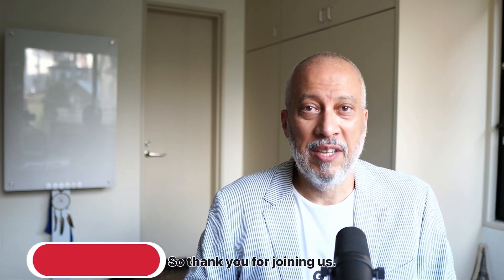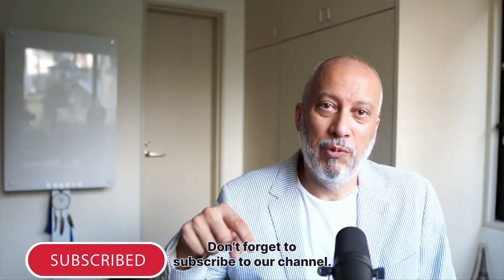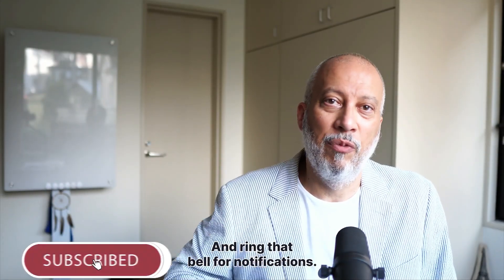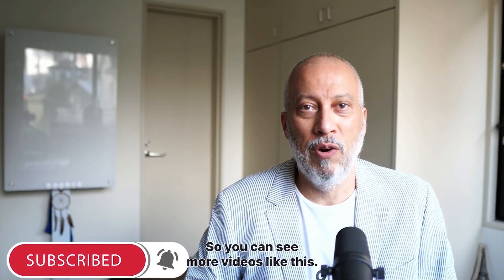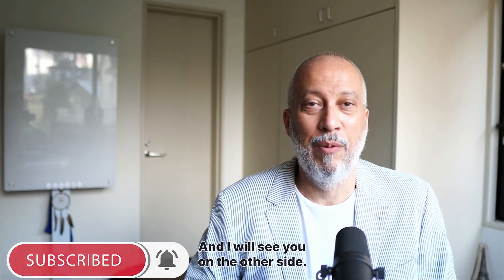So thank you for joining us. Don't forget to subscribe to our channel and ring that bell for notifications so you can see more videos like this. And I will see you on the other side.